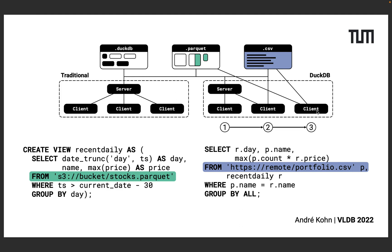With DuckDB and DuckDB Wasm we still have this option here marked with the number 1 but also two new ones. Option 3 does not involve any database server at all but instead the client fetches both files and then executes the queries locally.